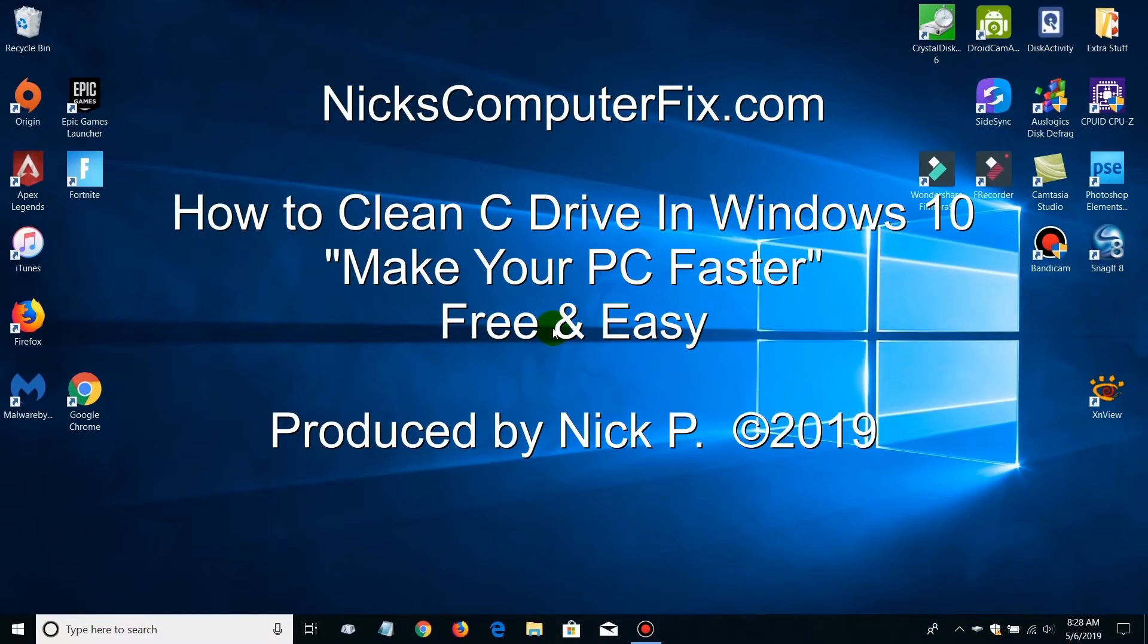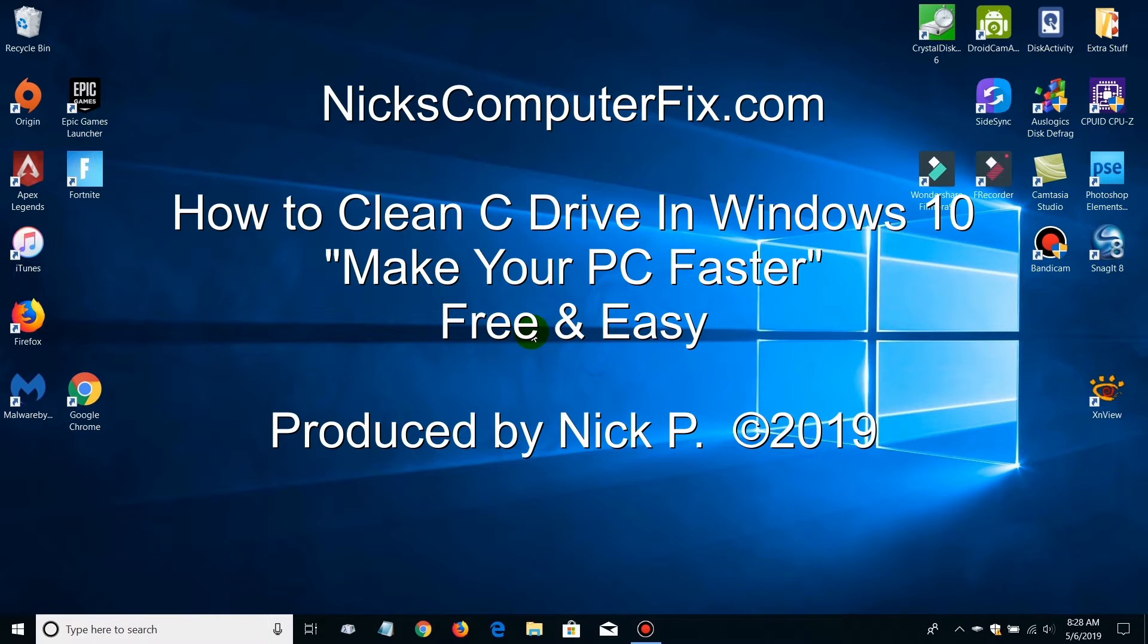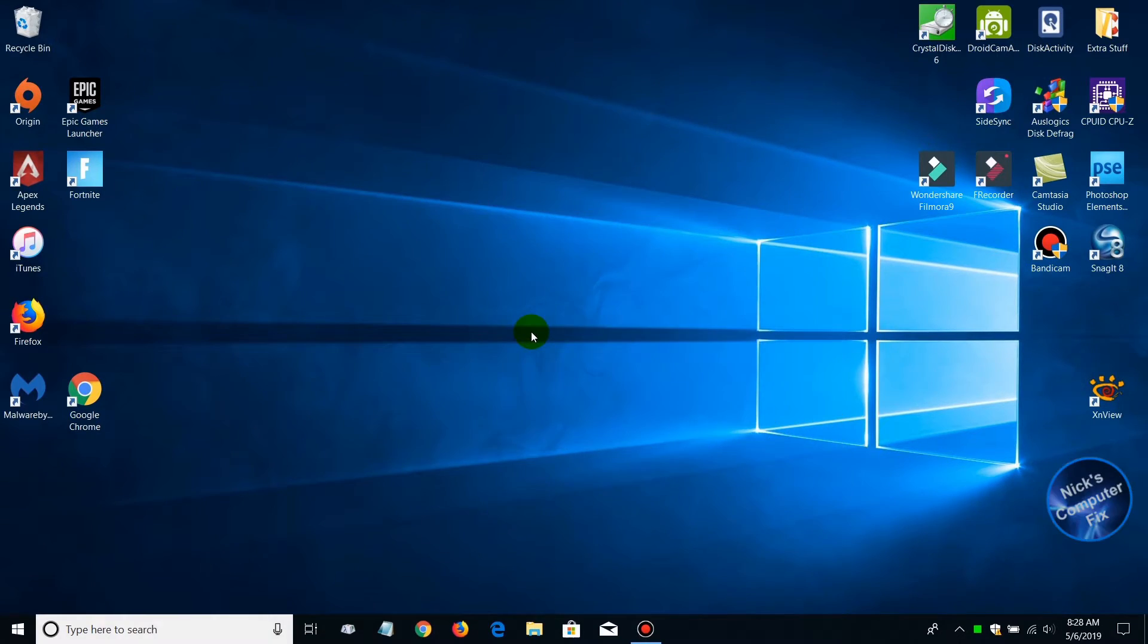Hello, this is Nick with nixcomputerfix.com. Here's a quick video on how to clean your C drive within Windows 10. It makes your PC faster and it's free and easy.